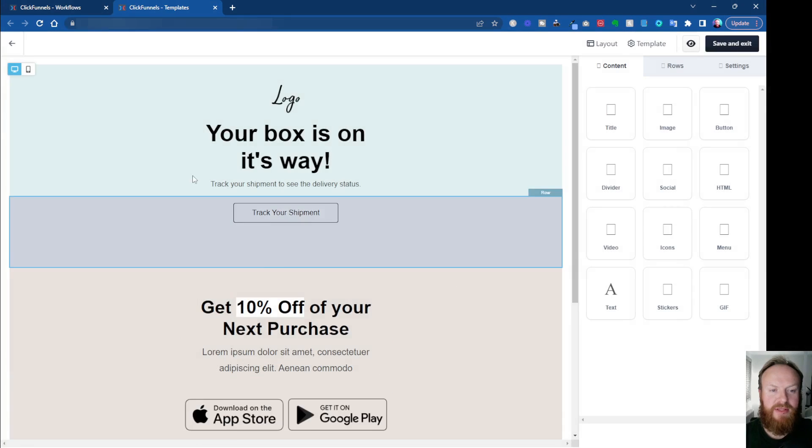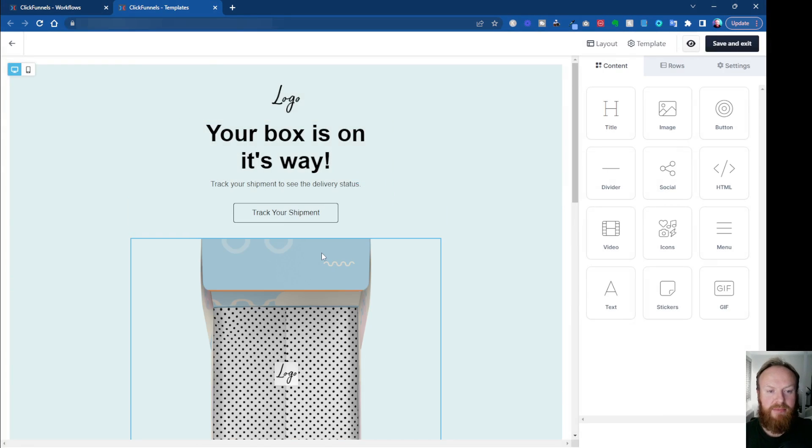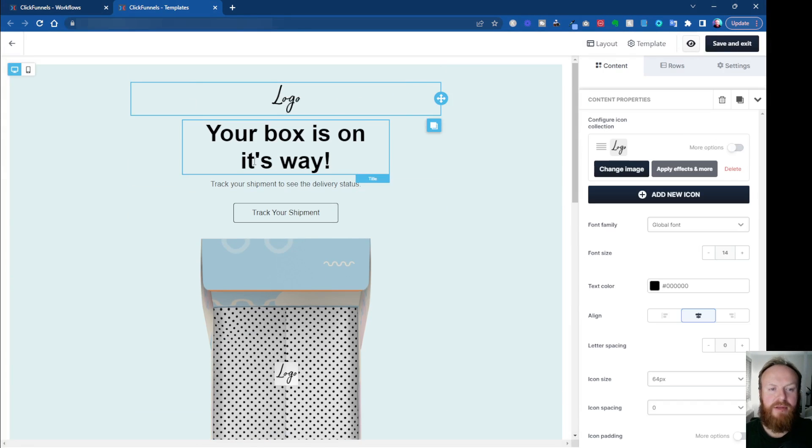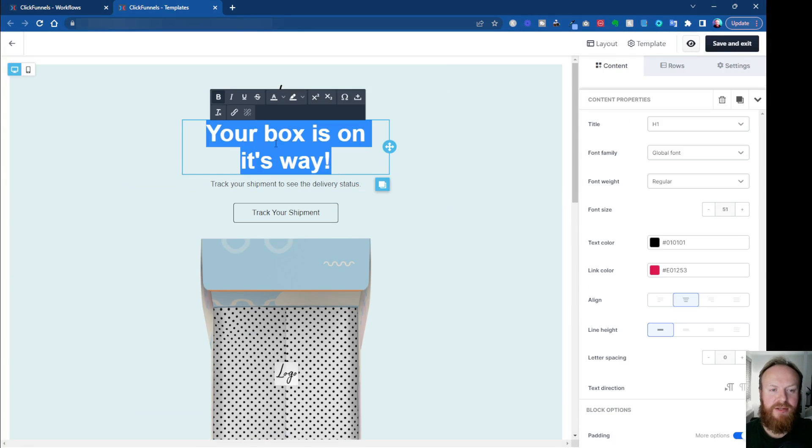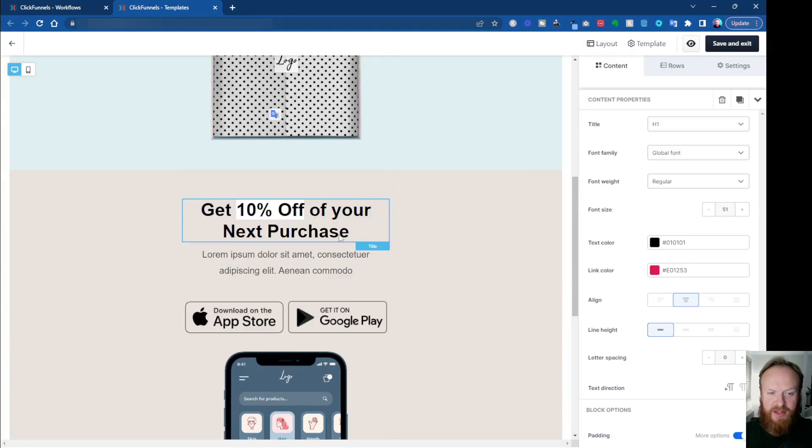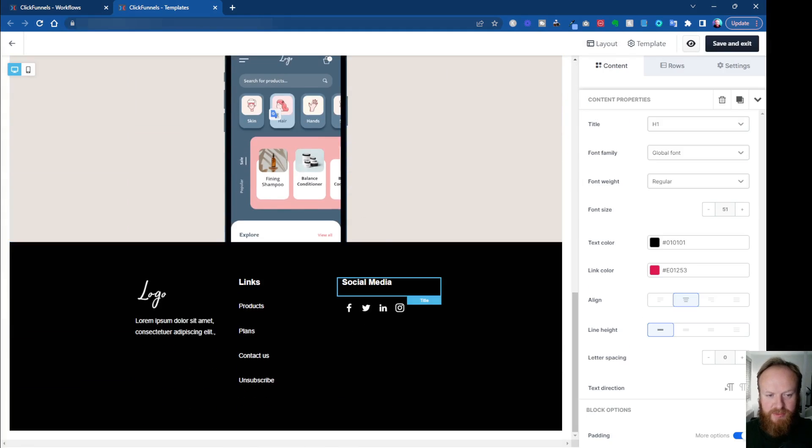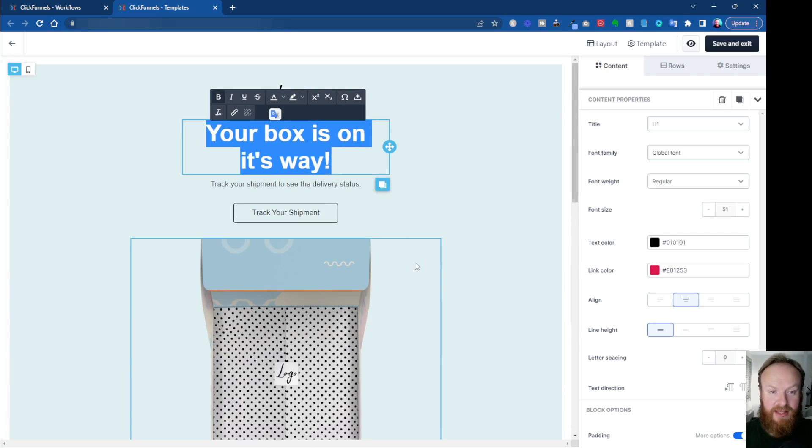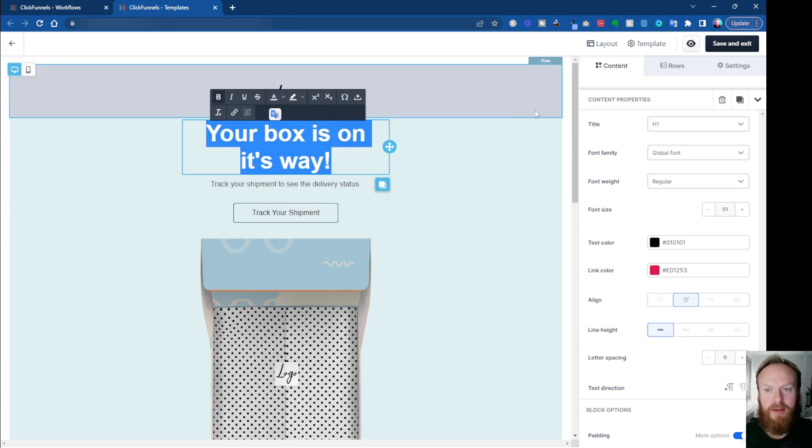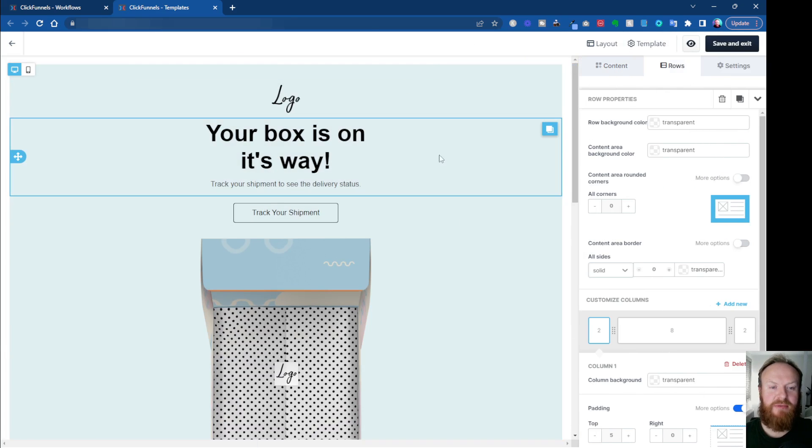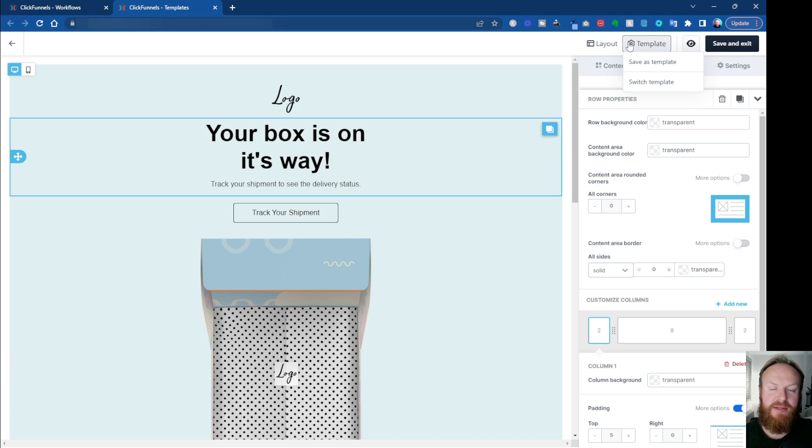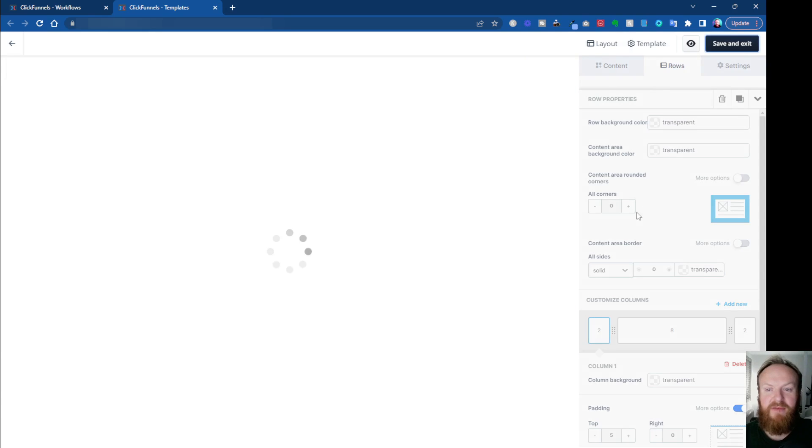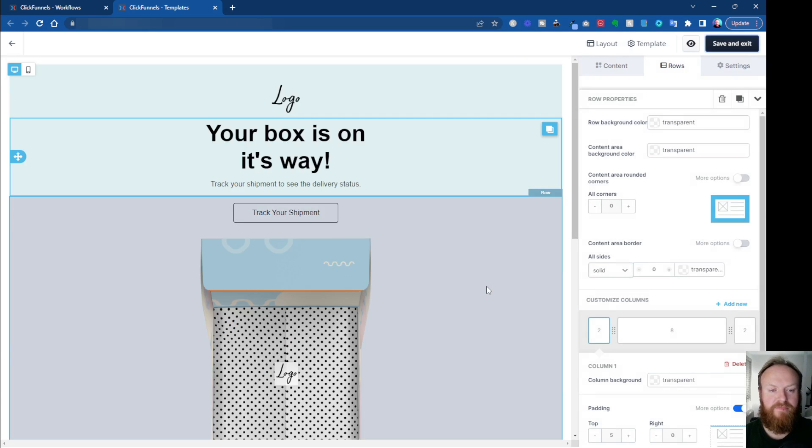And then once you're in there, this is your email. So you can come in, you can put your logos in, you can change your text, whatever you want to do, change your images. Once you're happy with it and you've edited the email as it goes out, as they see it, you can click, you can either click save and exit, or if you're going to use this multiple times, you can come up here to the template and save it as a template. If you want to do that, I'm just going to leave that for now. I'm going to click save and exit.